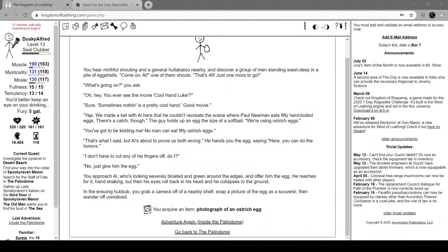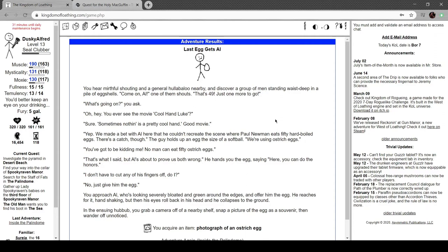Hi everyone, I'm Alfred, welcome back to Kingdom of Loathing. I'm on this quest to find a bunch of pictures. If you're just joining me, I don't know what you're doing. You're free to start on episode 32, but I wouldn't recommend it.